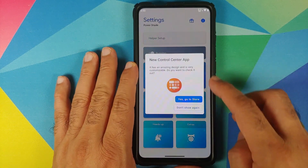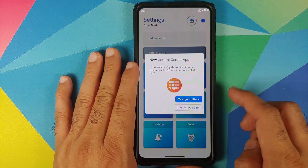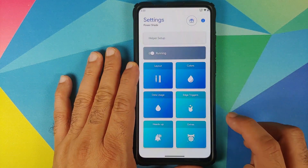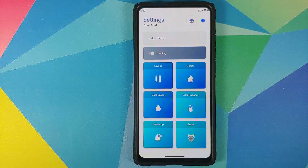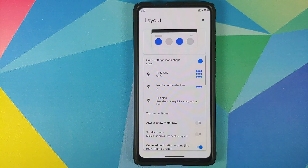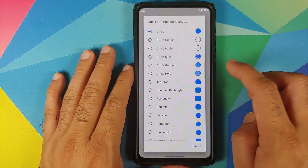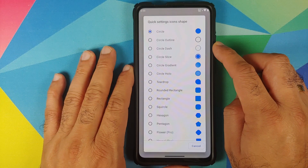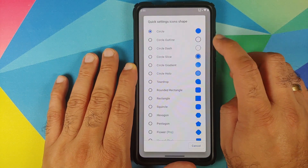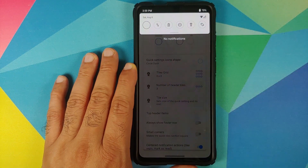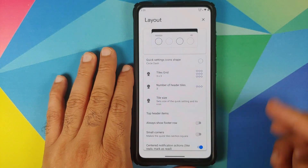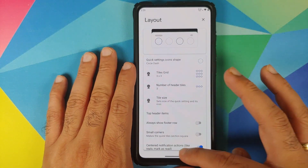I'll select 'Do not show again' and they do have a new control center app — we'll say 'Do not show again' here as well. There it is — you can see that this new application which we just installed is now running. We have the option of changing the layout, and let us change the icons in our notification shade to circle dash.